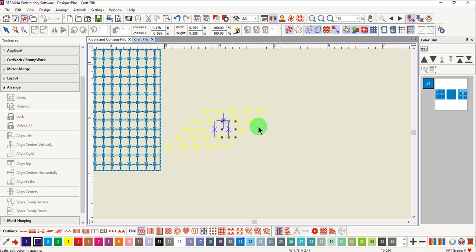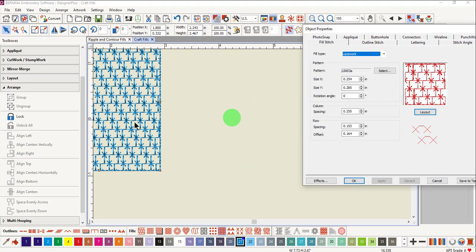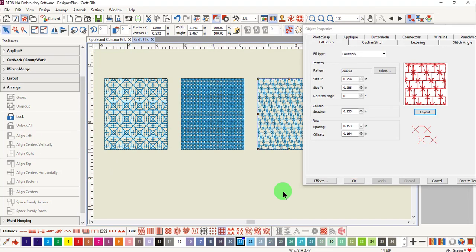When you press Enter, the change is made to the pattern. There are almost limitless possibilities for these patterns.